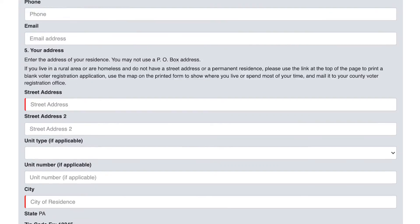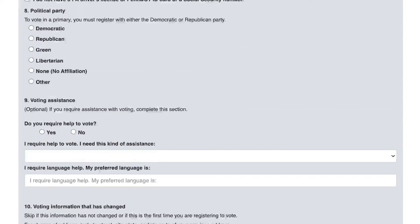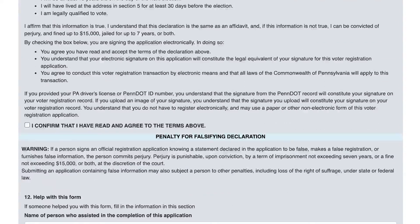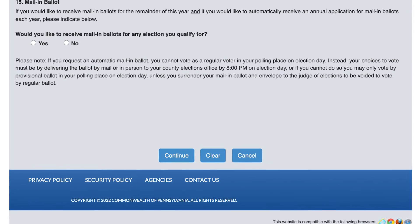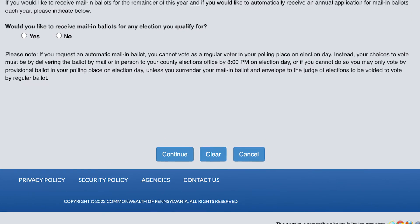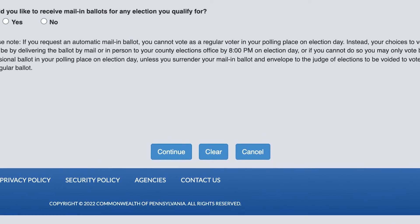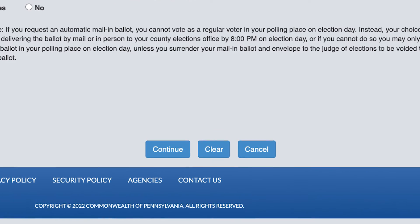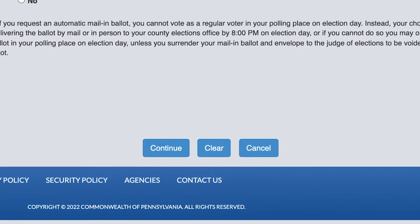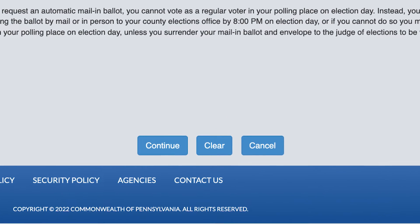Just imagine filling out a long form and then you accidentally click on the wrong button. Maybe your finger slips on your phone, maybe you're using the tab key and hit enter before you realized, or maybe you've just had a long day and were thinking about something else.